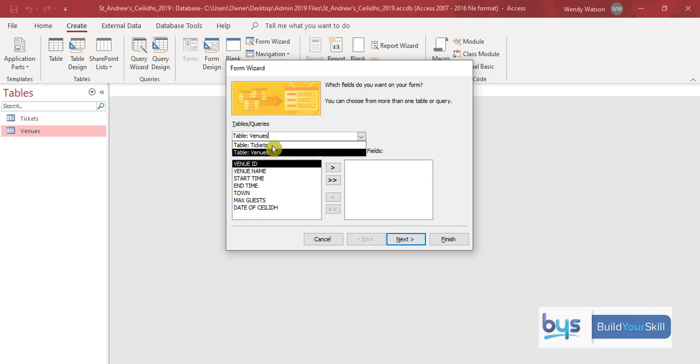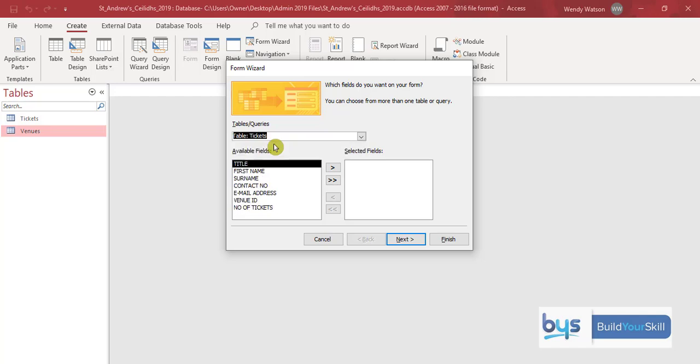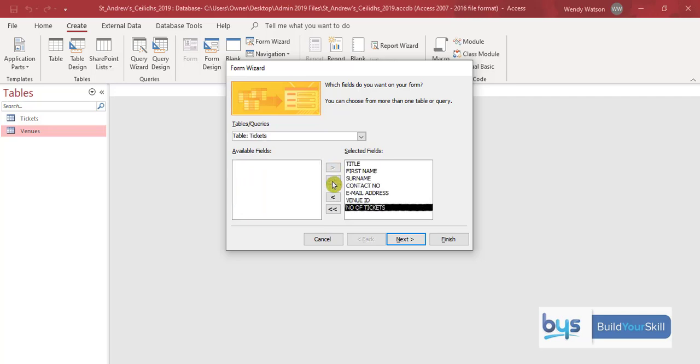So when we're creating our form we can take fields from each table. So starting with tickets I want to bring down all the information, all the fields from here. Quickest way is to click on the double arrows. Single tick you one at a time, double does everything at the same time.